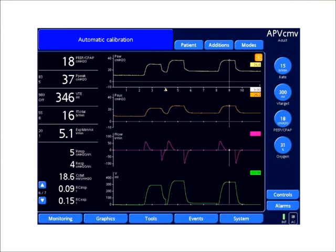Ideally we want to keep target plateau pressures under 30 centimeters of water as well as P-high setting values.